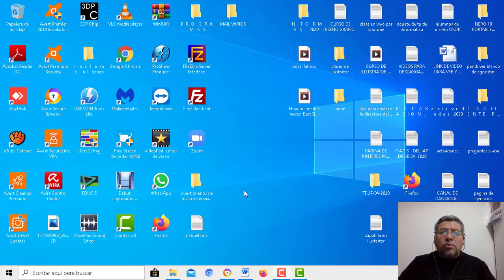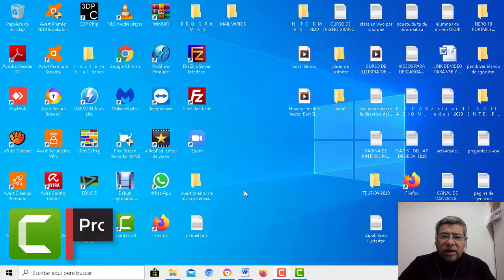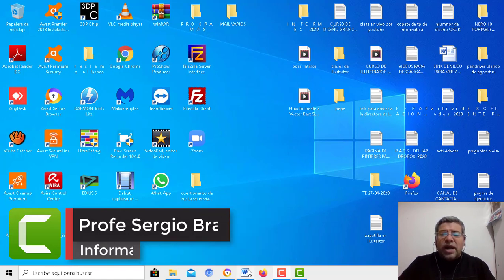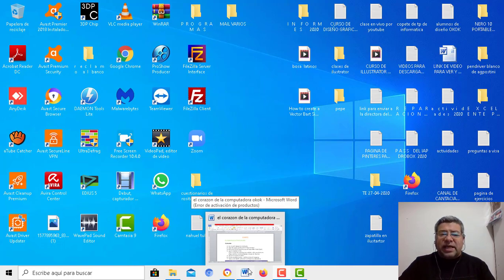Hola queridos alumnos, ¿cómo están nuevamente ustedes? Yo aquí bien, espero que ustedes en casa también. Nuevamente el profe Brandán en un nuevo videotutorial. En esta clase de informática te voy a enseñar a hacer una edición súper pero súper especial.